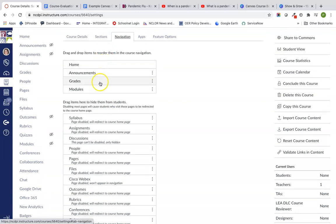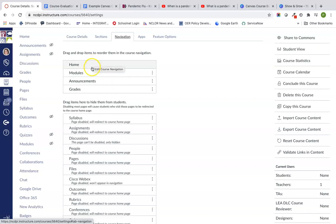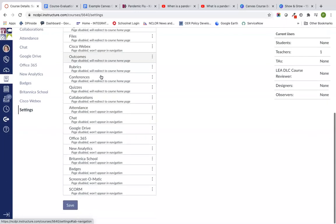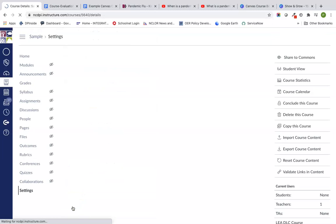I really only like to have a couple of options at the top here. So home, announcements, grades, and modules. I'm going to move modules up under the top because I'm going to show you module design, because that really brings out a lot of the great features in Canvas. We've got home modules, announcements, and grades. I'm happy with that. I'm going to click save at the bottom of the page.